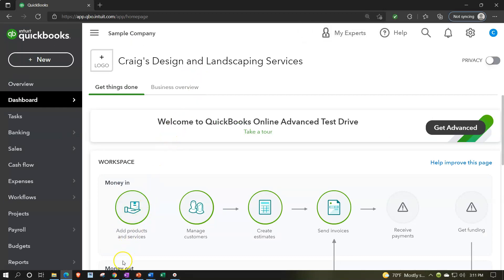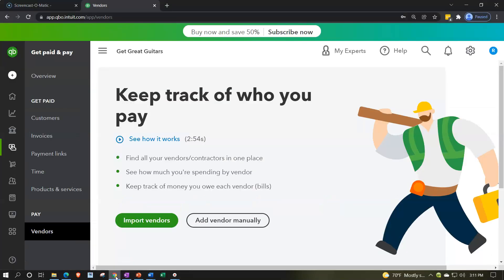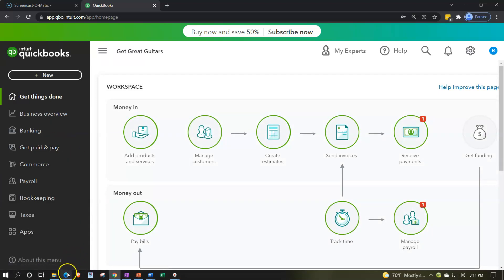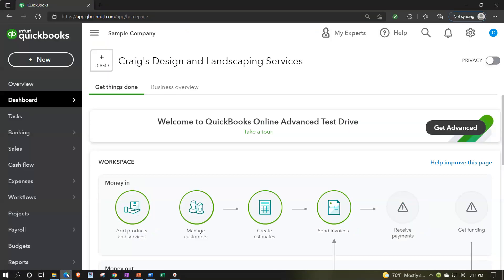We're also going to open up the free 30-day trial version, just so we can look at the information on the left, which is the business view as opposed to the accounting view. Opening up Craig's Design and Landscaping Services again, we're now going to think about the process of voiding a check.